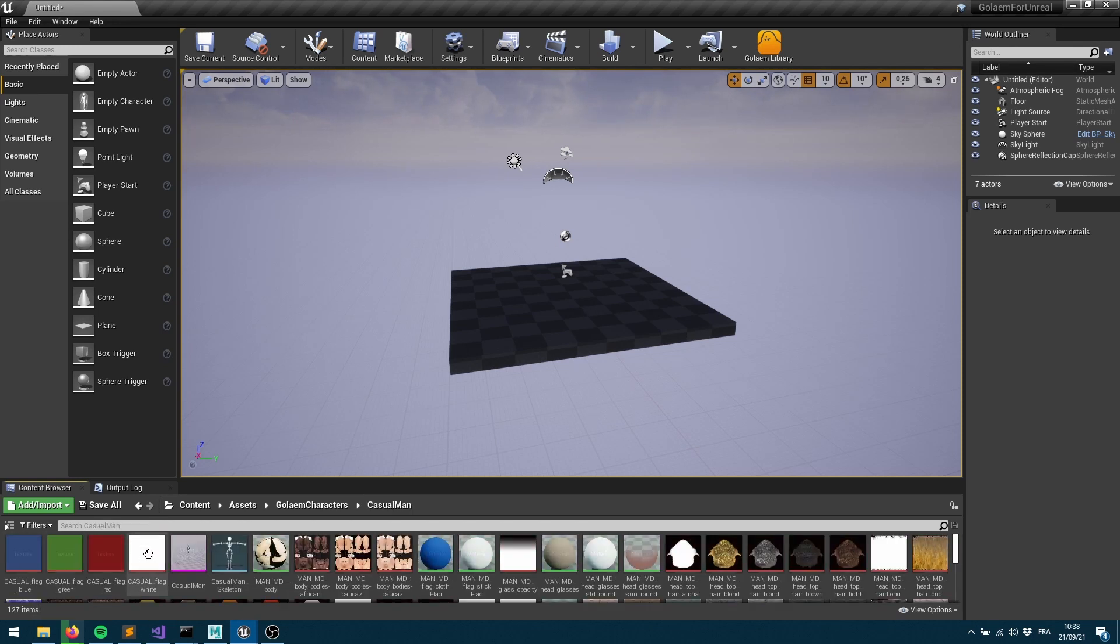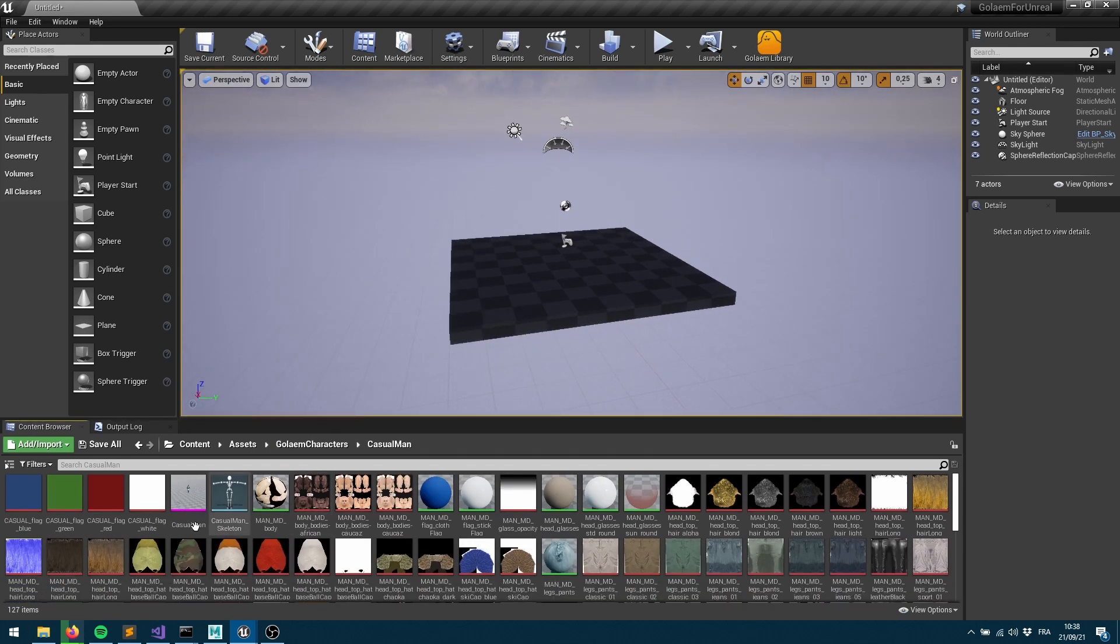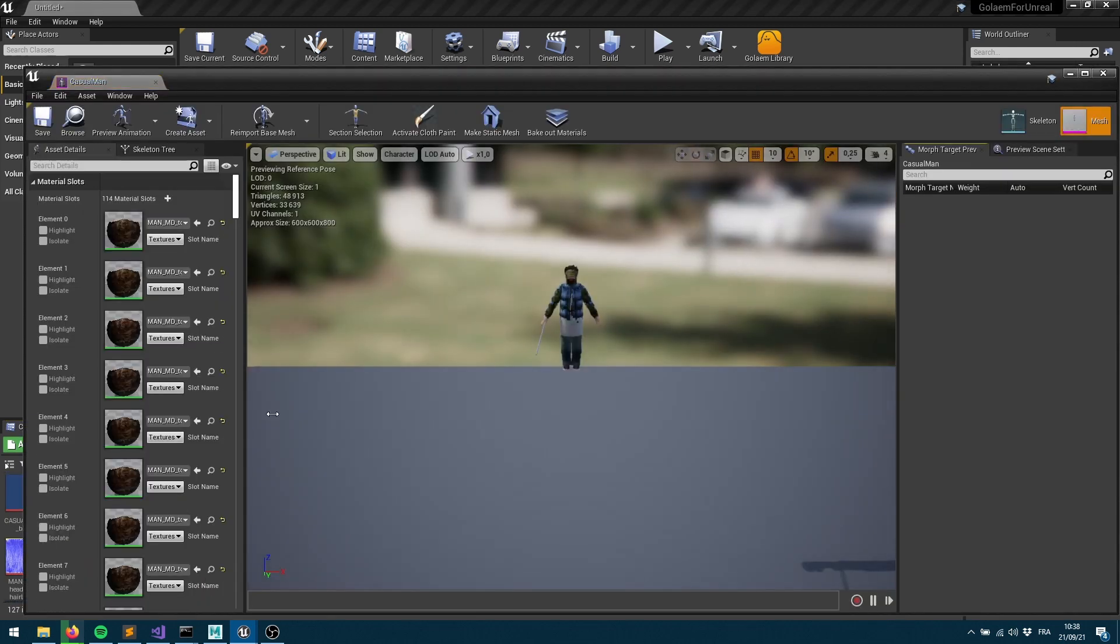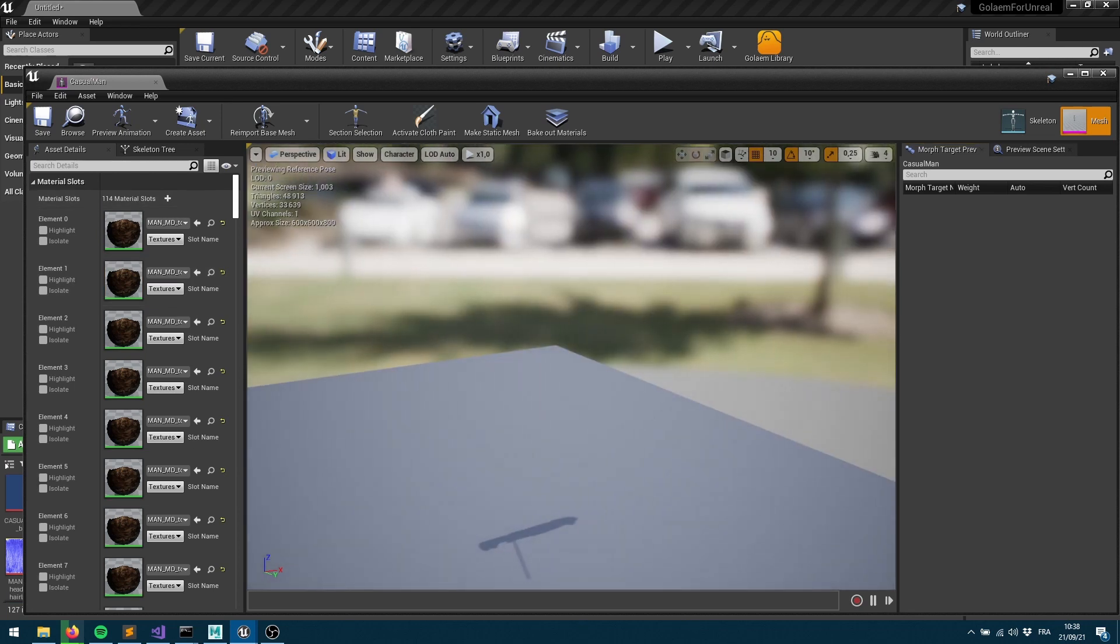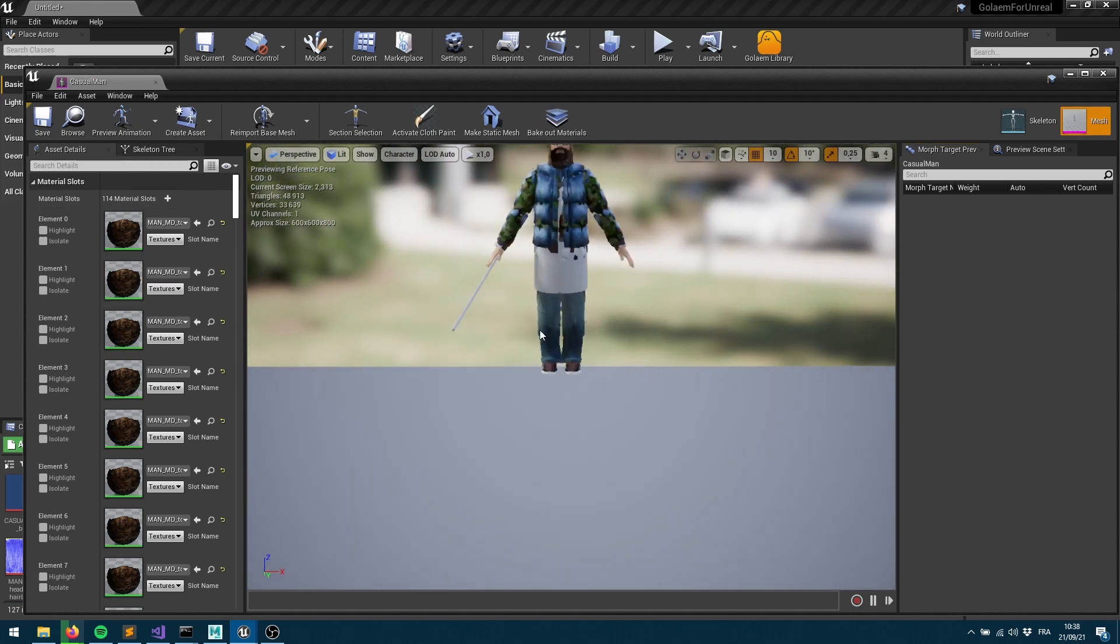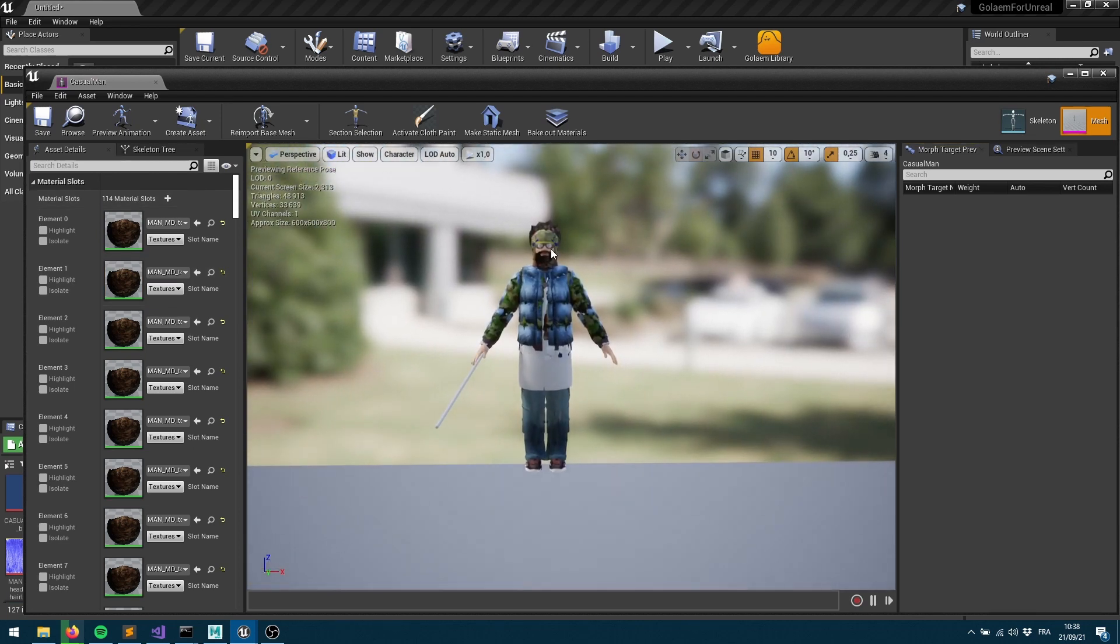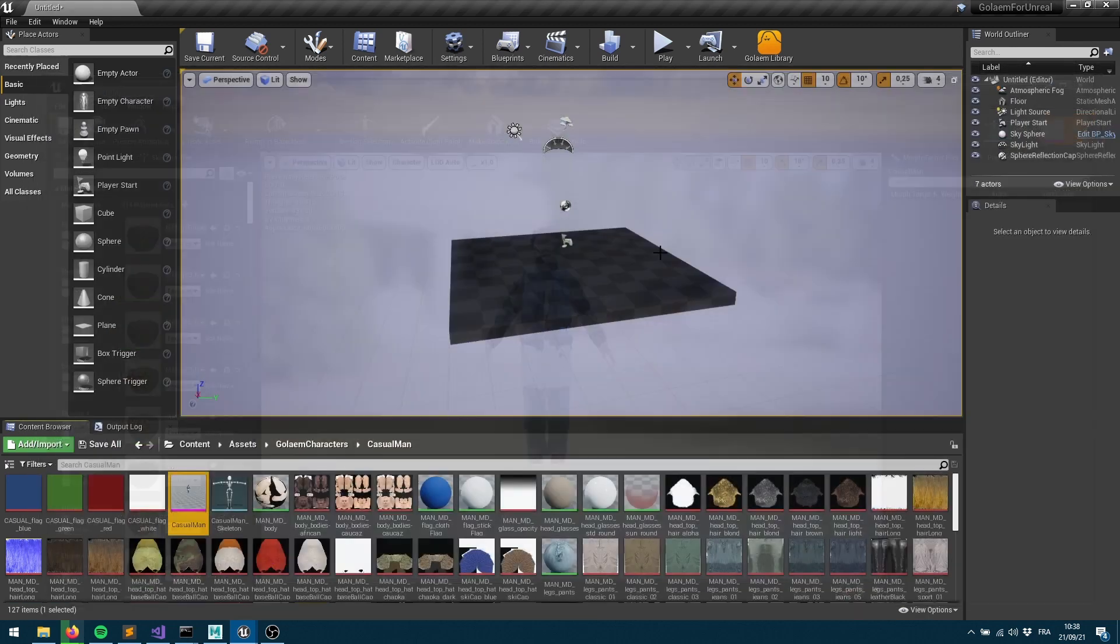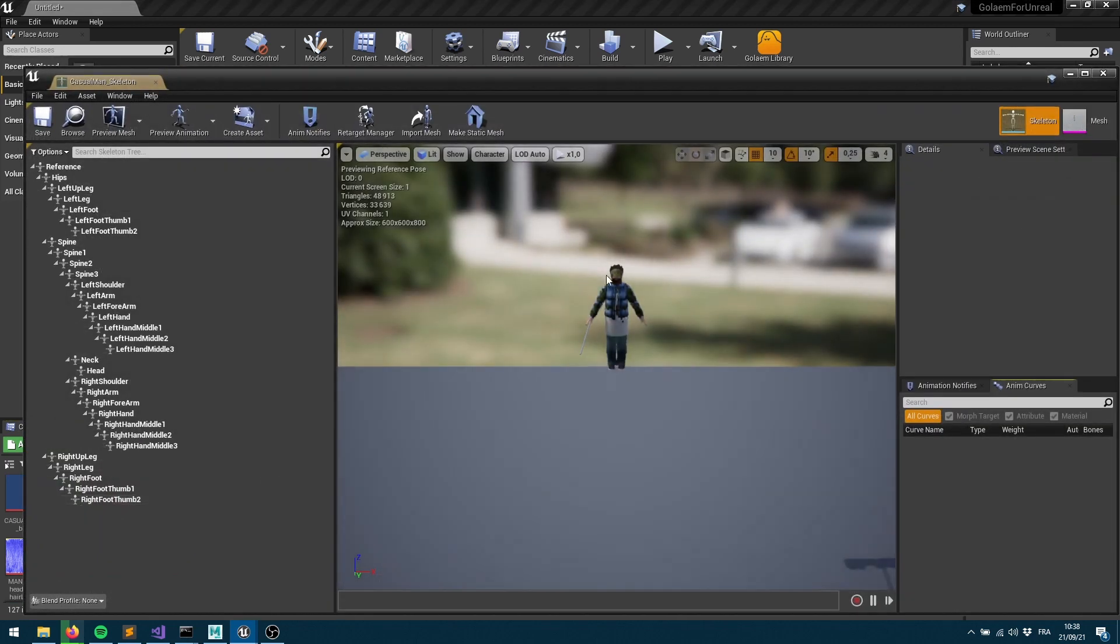Let's see how each character looks like. This is the casual man character for example. I have all the textures as I said. I've got the skeletal mesh. The skeletal mesh is where you can see all the different textures and all the meshes being assembled and assigned to the same character here. Just to check that everything is proper, and it is.